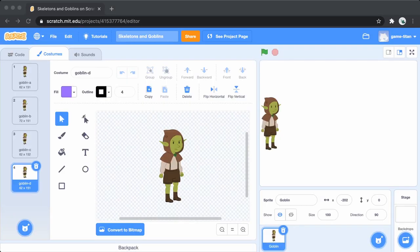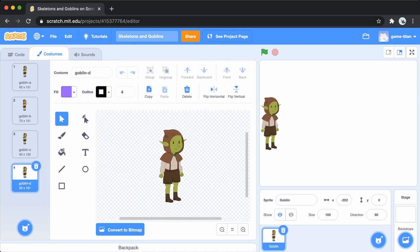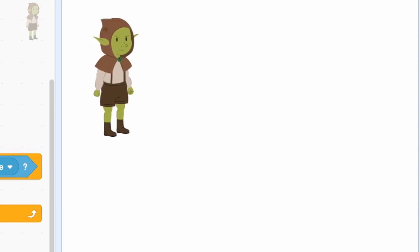First, start by creating a sprite. You can pick this goblin sprite from the Scratch sprite library, or any other sprite to act as your enemy.